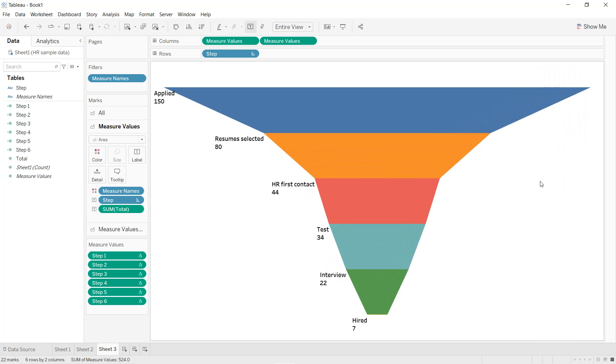That's it for the different steps to create a funnel chart in Tableau using three techniques. I hope you have learned new things — thanks for watching and see you in the next tutorial.